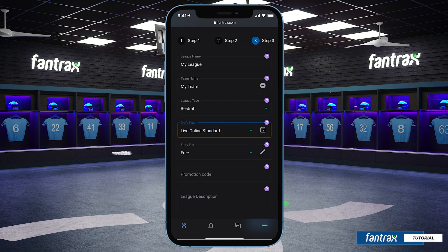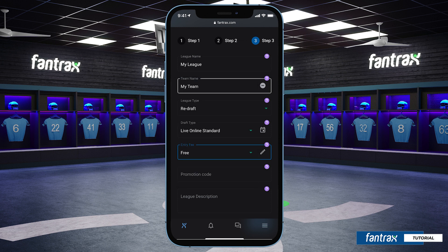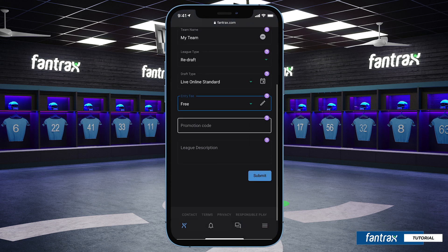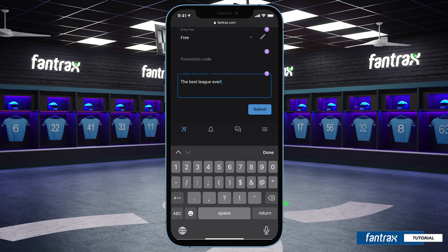Now we'll select our league entry fee. You can take advantage of our free Fantrax Treasurer feature — league entry fees are collected safely, stored, and distributed to league winners at the end of the season. You can also choose to manage your own league fees. Now we will enter in any promotional codes and also set a league description if we choose.